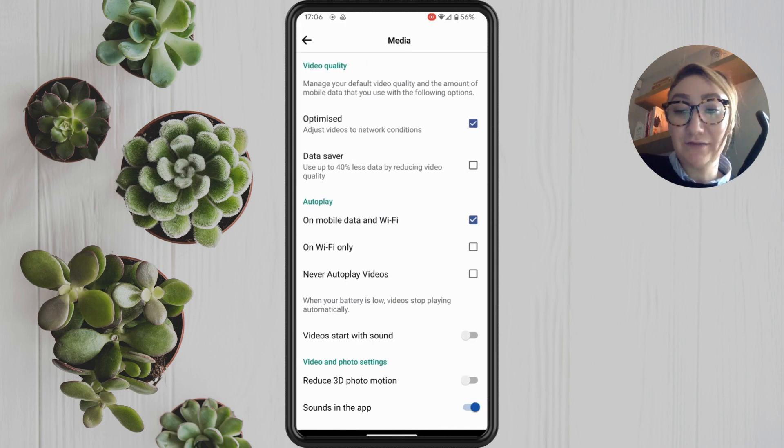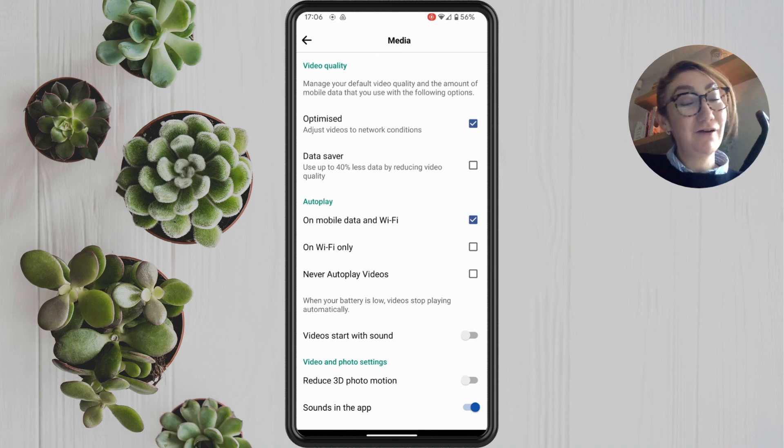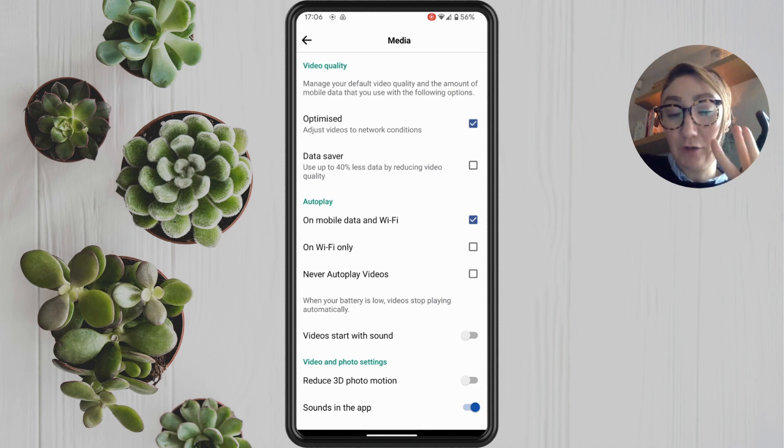Now, when you get into this option, you should see an option for autoplay. And in here, we've got three main options.